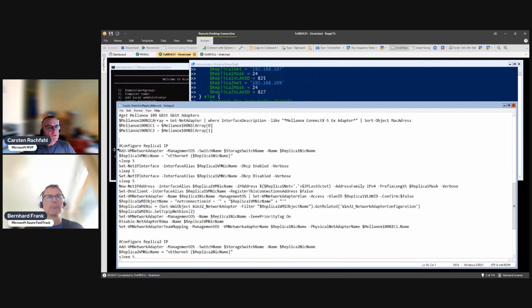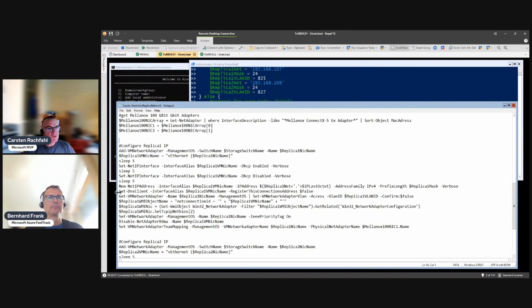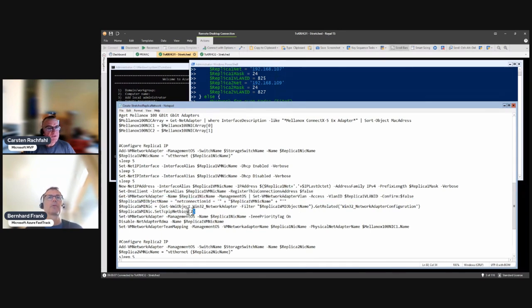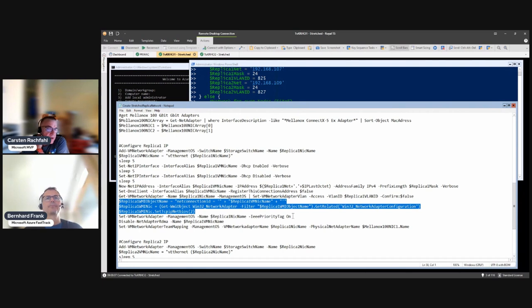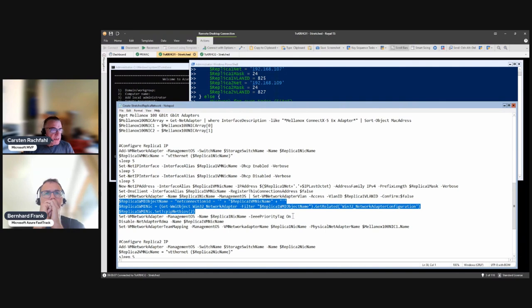Then here is our IP we already know. So we create a new virtual adapter, doing some IP magic here. We disable DNS registration, we set the VLAN on the adapter, we disable NetBIOS.